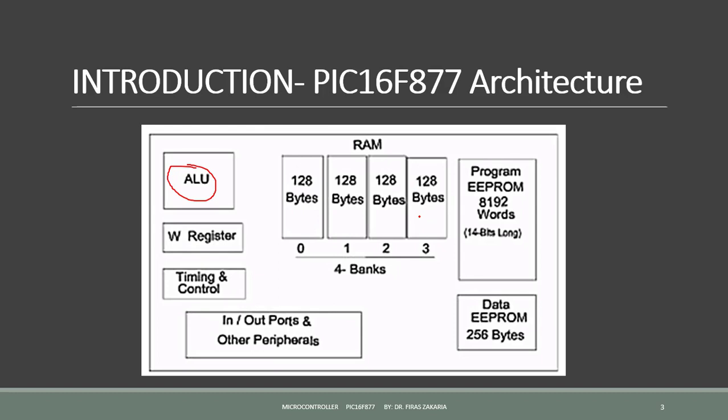This PIC can have 8 kW of flash program memory. Each word is 14 bits long.